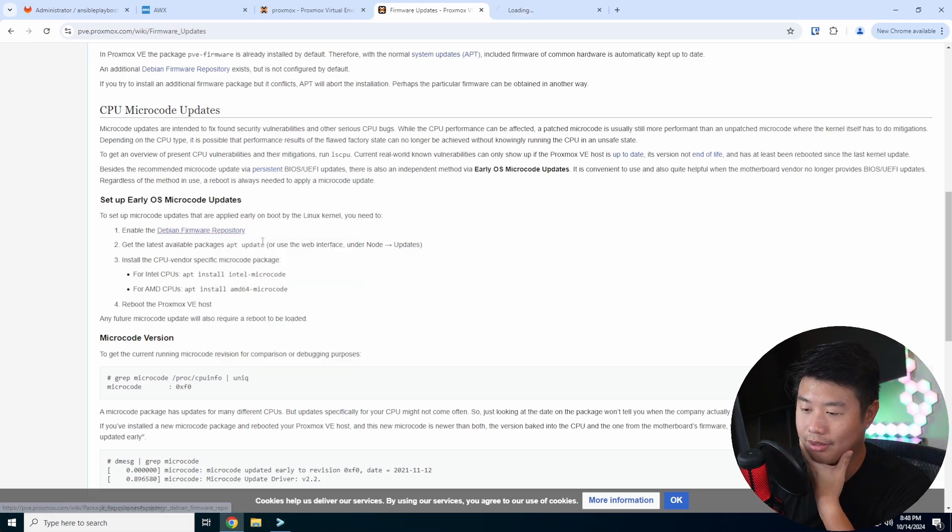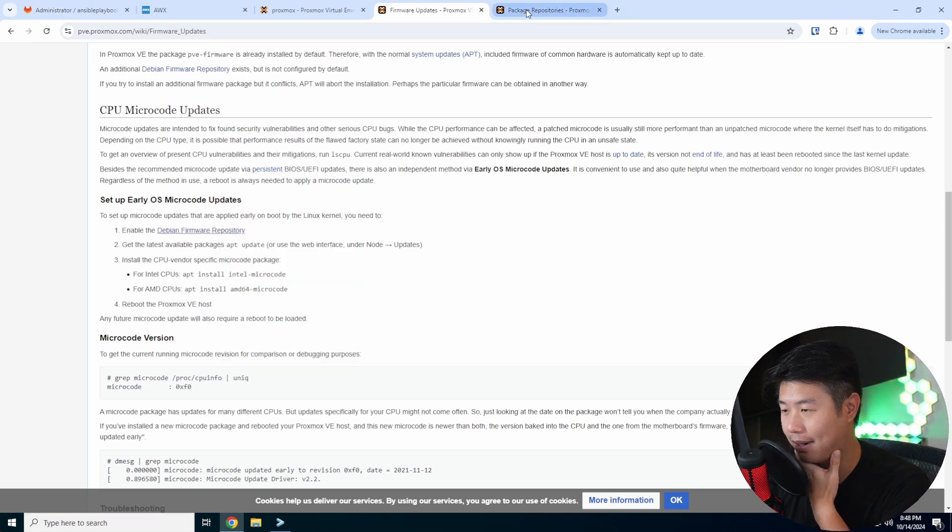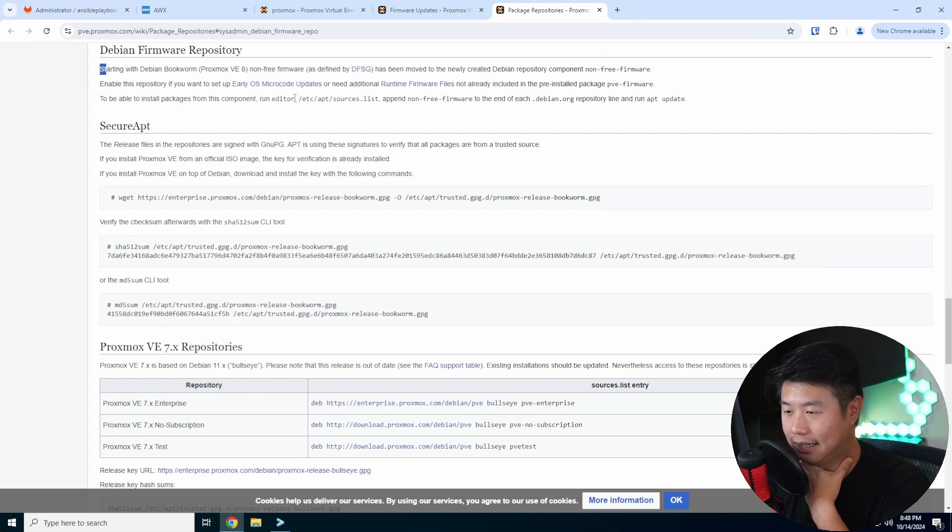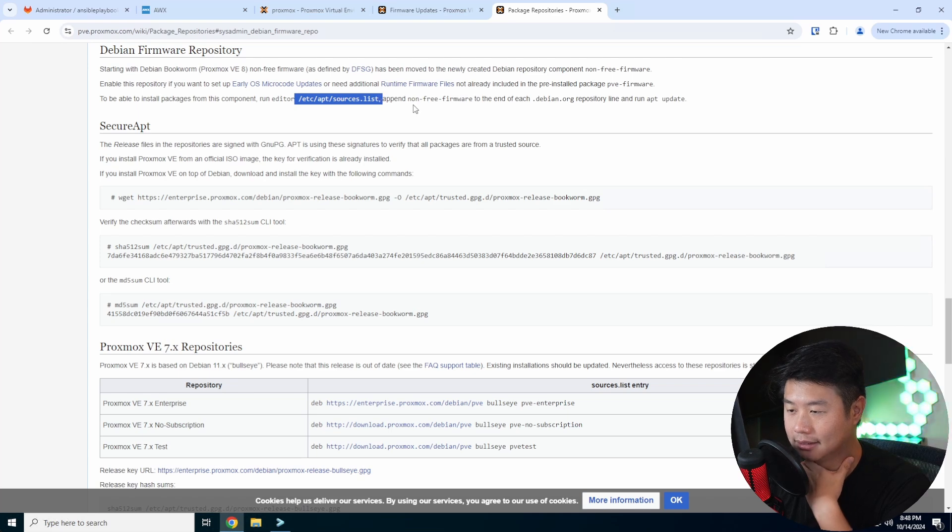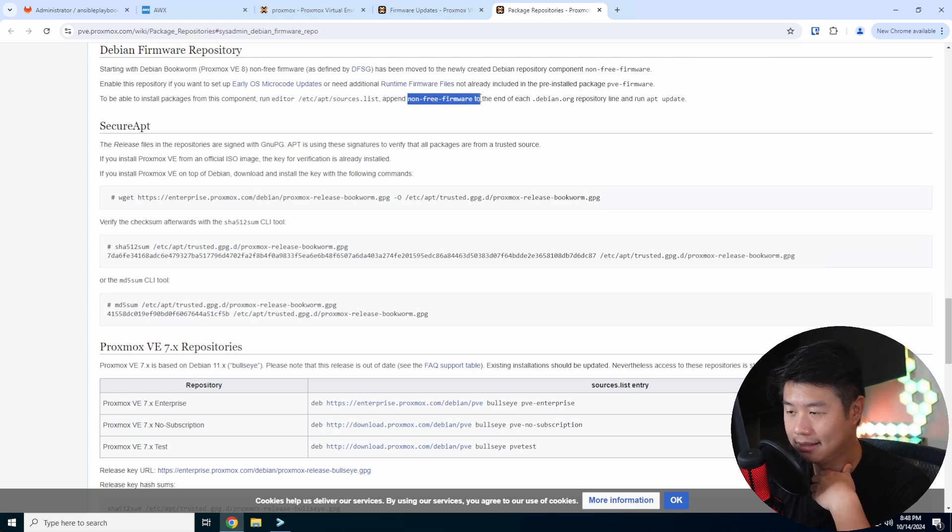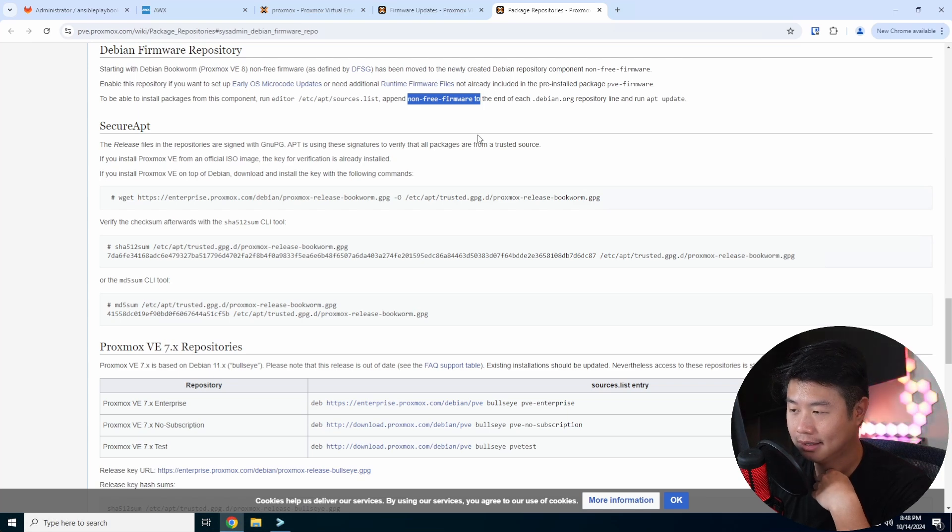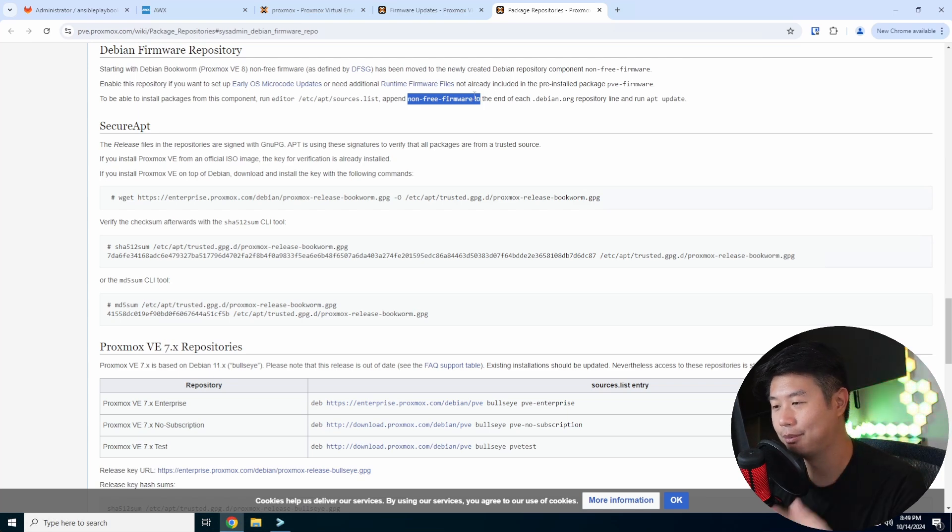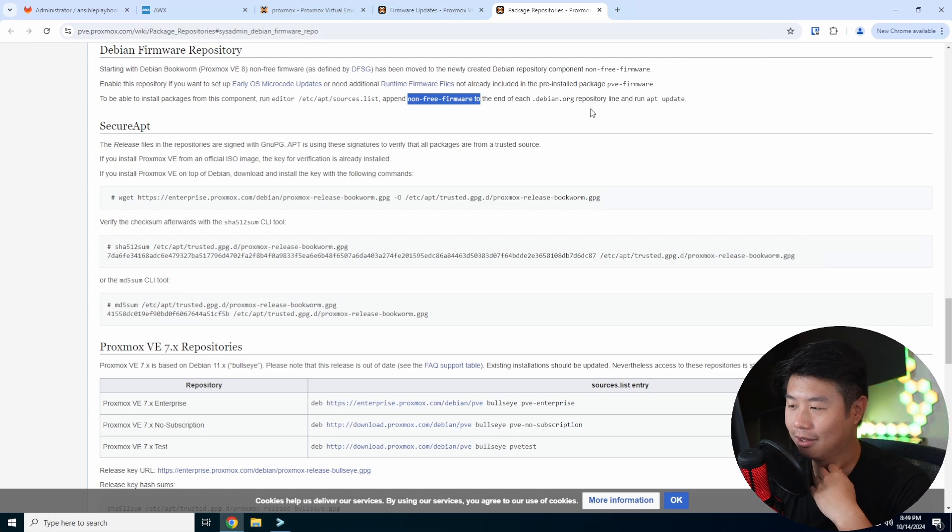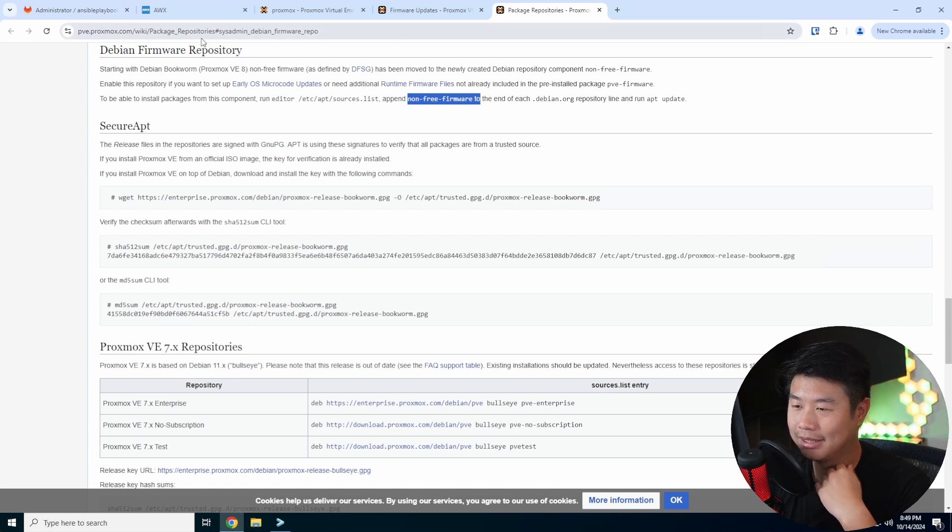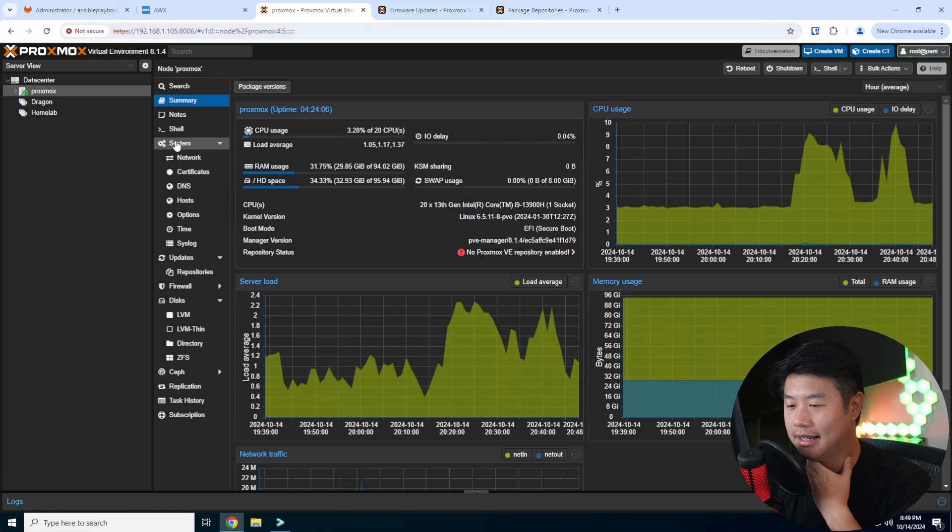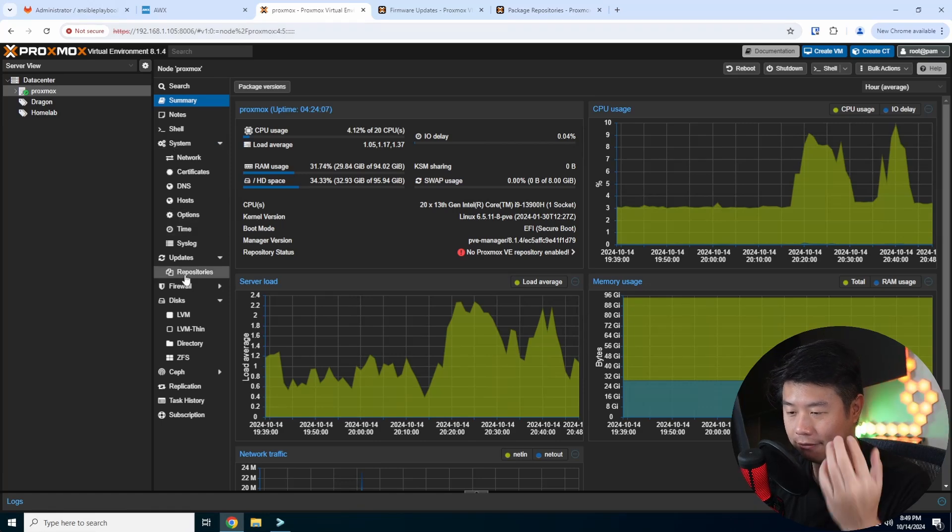We'll enable the Debian firmware repository, which essentially states here that in our /etc/apt/sources.list, we'll append the non-free firmware, which they said to each of the debian.org repository lines, which is kind of confusing when you look at it and I'll show you why. But the first thing that we'll actually want to do,